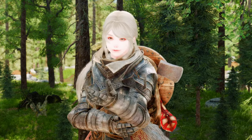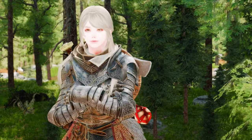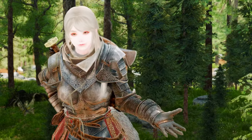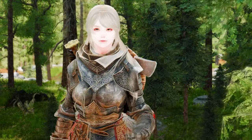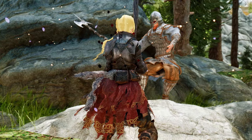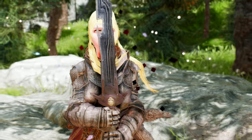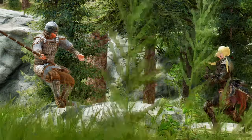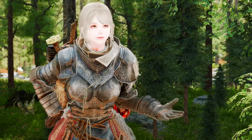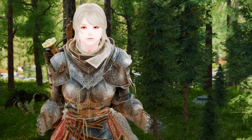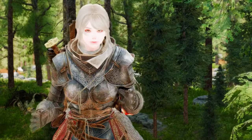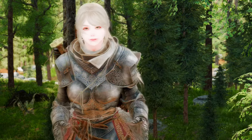Are you tired of the same old camera angles in Skyrim? Want to add some variety to your gameplay and make your adventures more cinematic? Look no further than these Skyrim camera mods! In this video, I'll be showcasing some of the best camera mods available for Skyrim that will allow you to customize your camera angles and movements to create a more immersive and visually stunning experience. Whether you want to feel like you're in a movie or just want a dynamic experience, these camera mods are sure to enhance your Skyrim gameplay. So sit back, relax, and get ready to take your Skyrim adventures to the next level with these incredible camera mods.